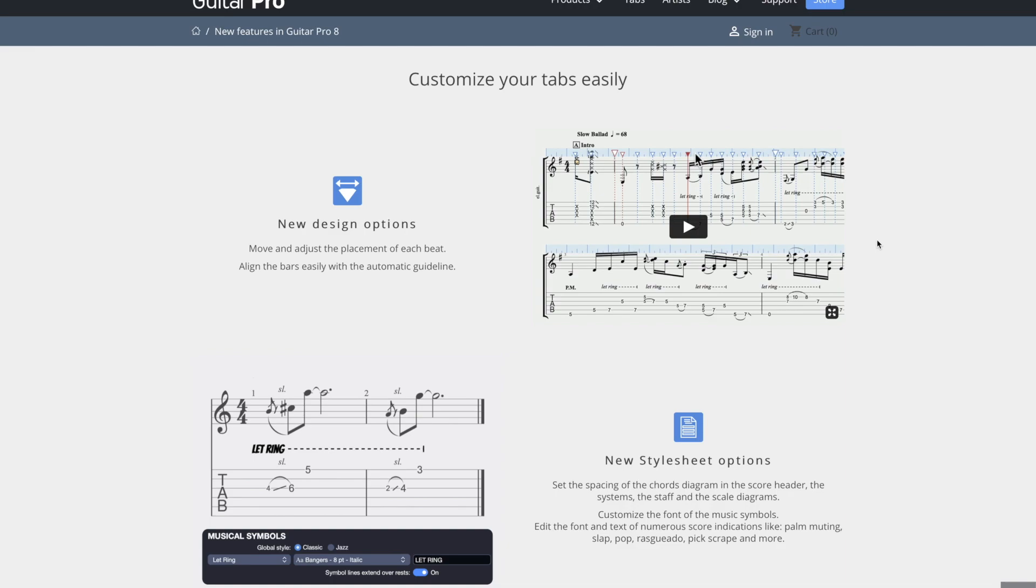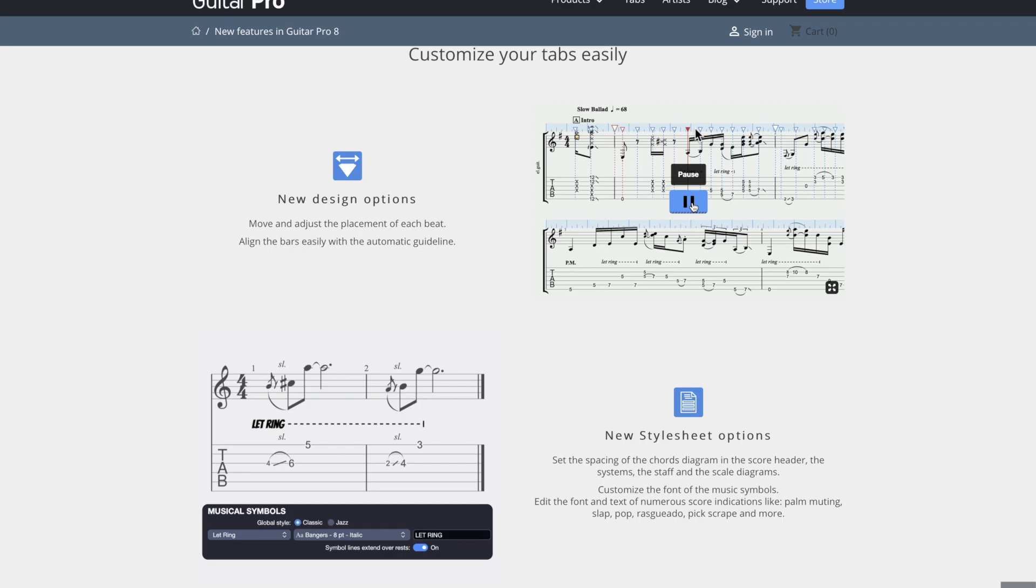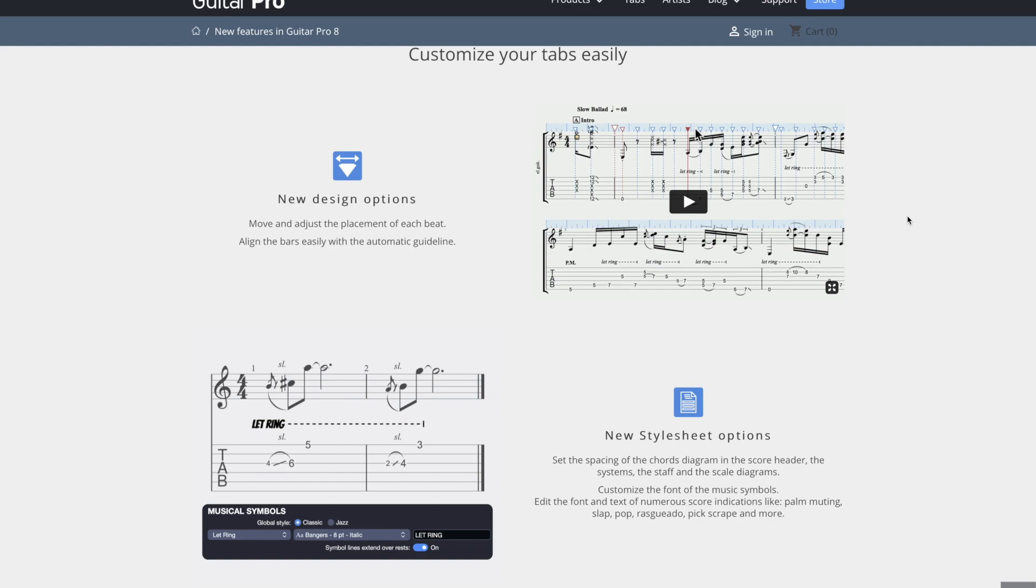I think this they already had in the previous versions, but you now have, I guess maybe it's upgraded in some way, but again, I don't use this much either, but you can drag the rhythms around. If you want the spacing to be just a certain way, you can change that too.